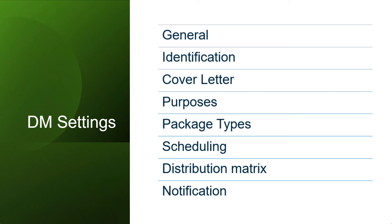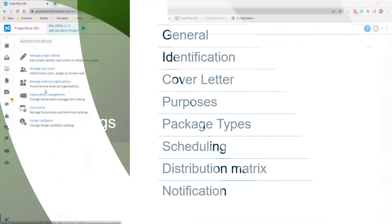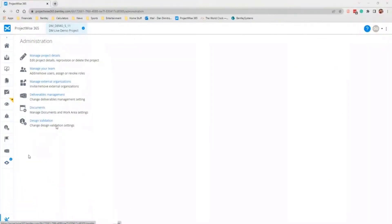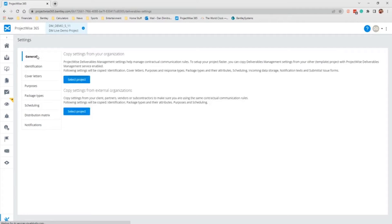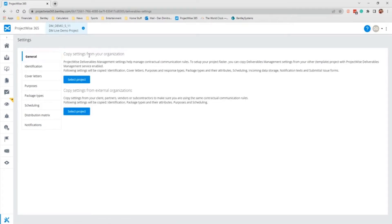I'm going to go back into some of the settings included in deliverables management, starting with the general settings. To access your settings, you will go to your administration and select deliverables management. The first section is general settings.